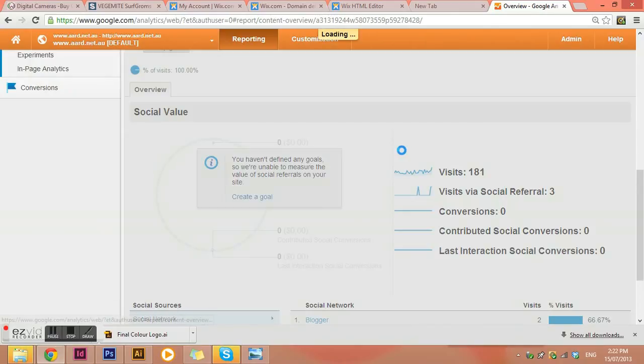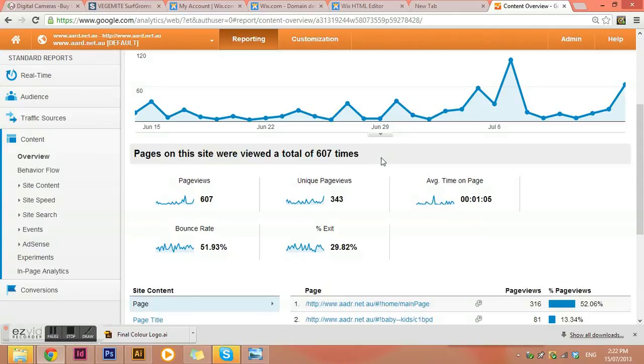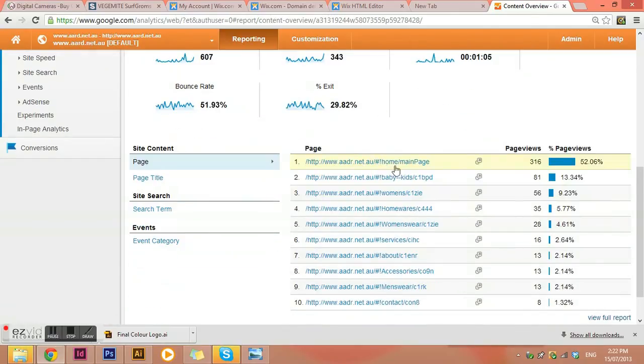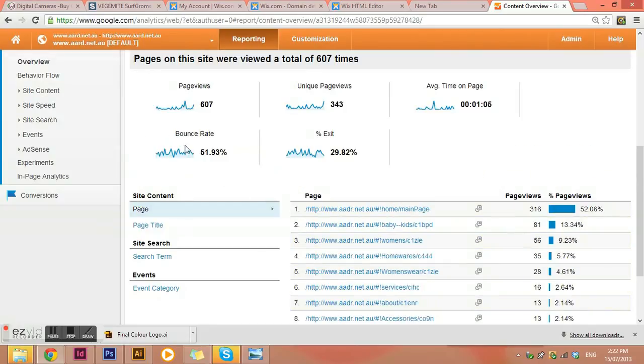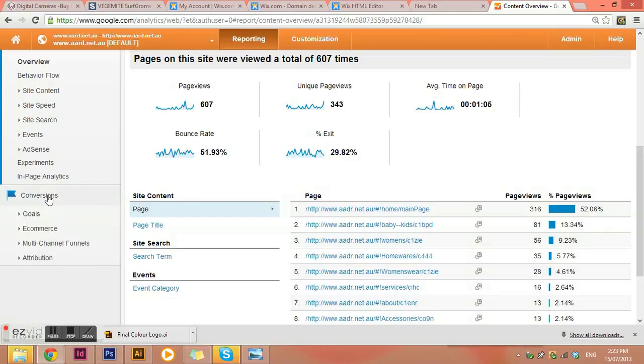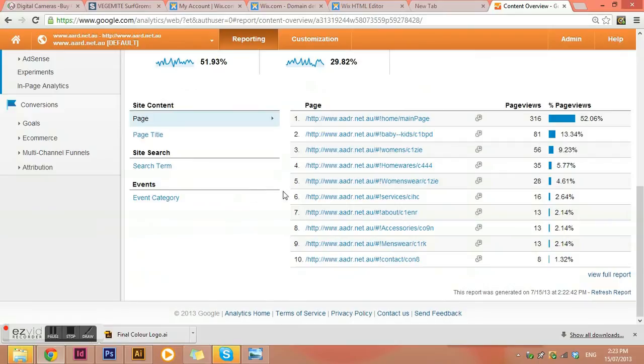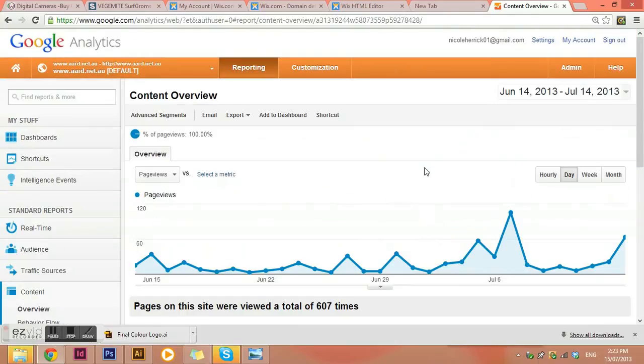And then we have content. And it just shows you which pages they've been clicking on the most. Or viewing. And then conversions, obviously, is more if you have an e-commerce store. So which ones are actually going in and then actually purchasing something once they get there.